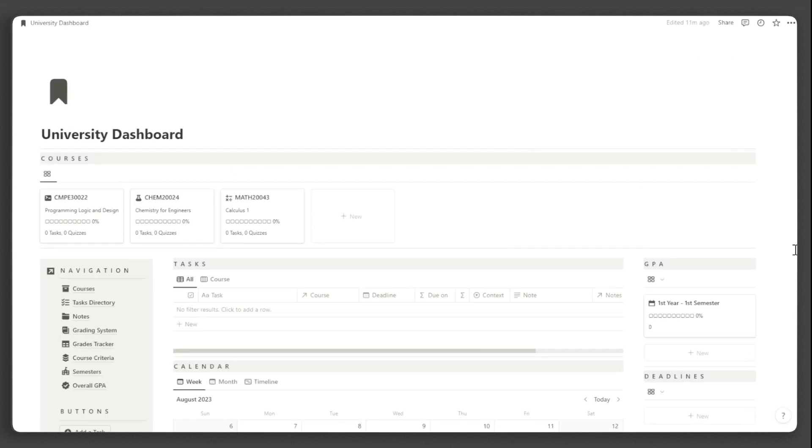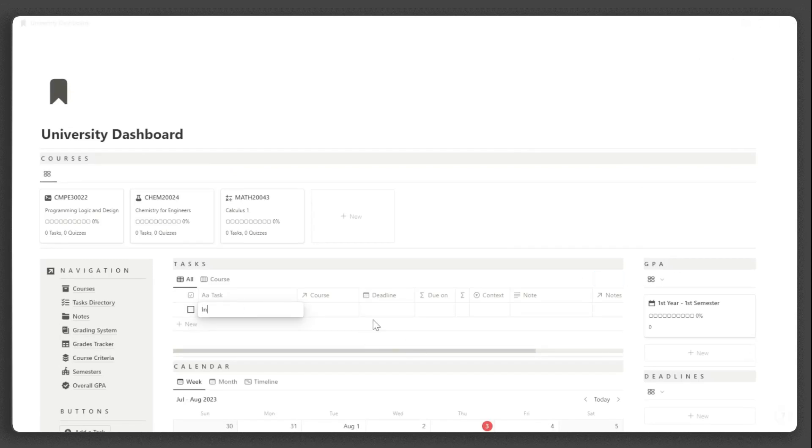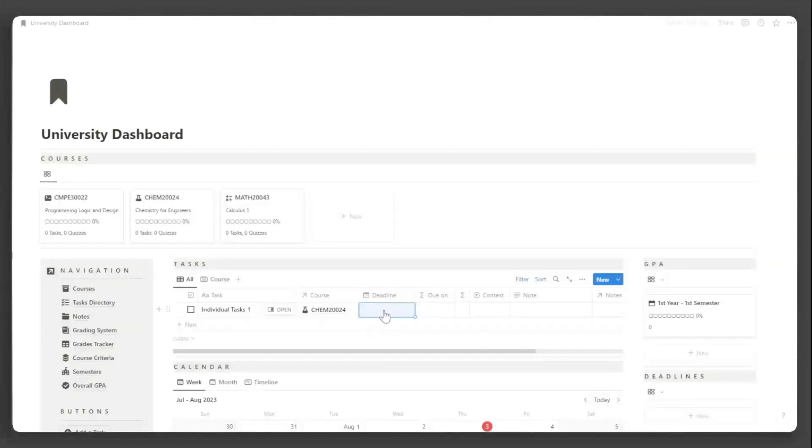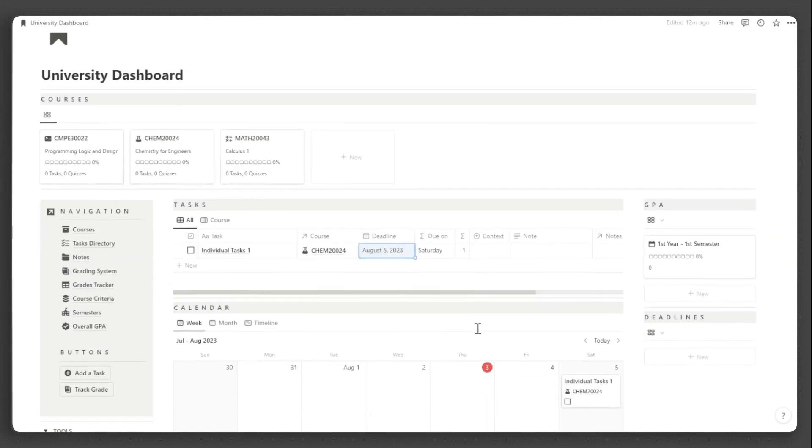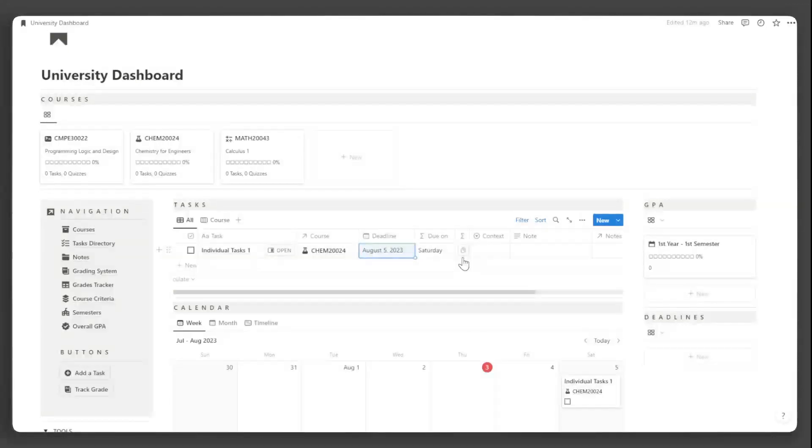Now, let's add some tasks. Under the tasks section, input the name of the task. Input the subject as well as the deadline. After you input that, the day of the deadline will automatically show, as well as the days left you have to complete this task.